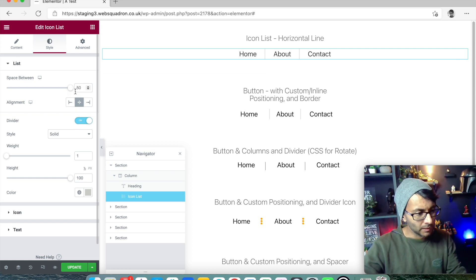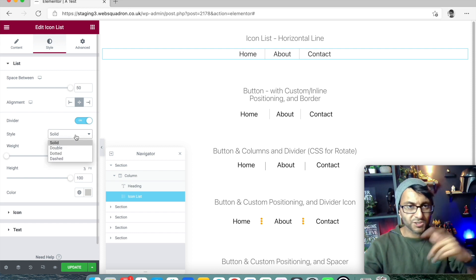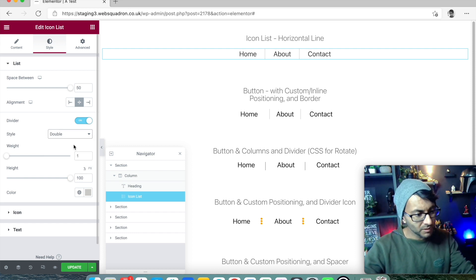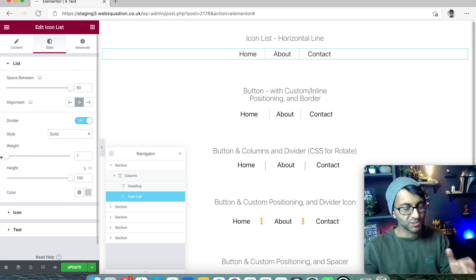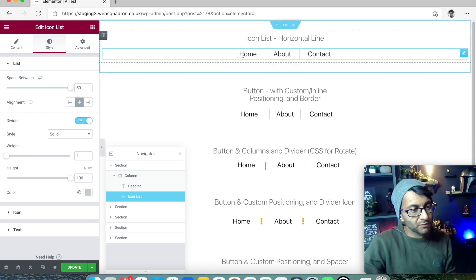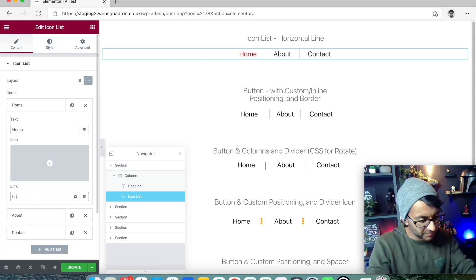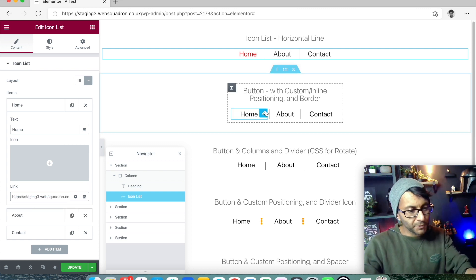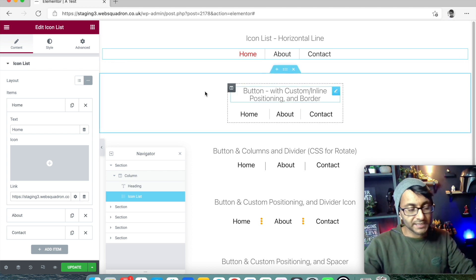You can also choose the style: double doesn't show much until you increase the weight, and you can also go for dotted or dashed. Let's leave it as solid and weight one — that's the dead simple way of putting a line in between. For your items in the content tab, put in the relevant URL. Type 'home', it comes up with the home page, put it in and it's activated.